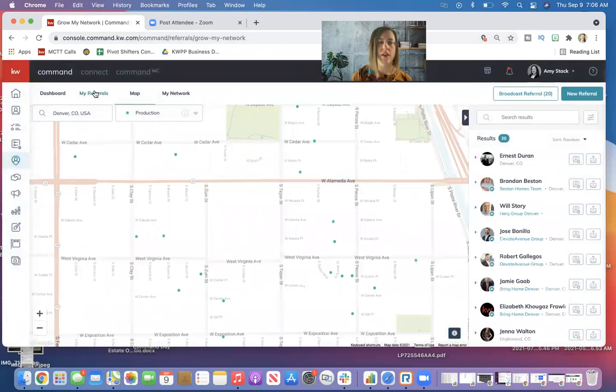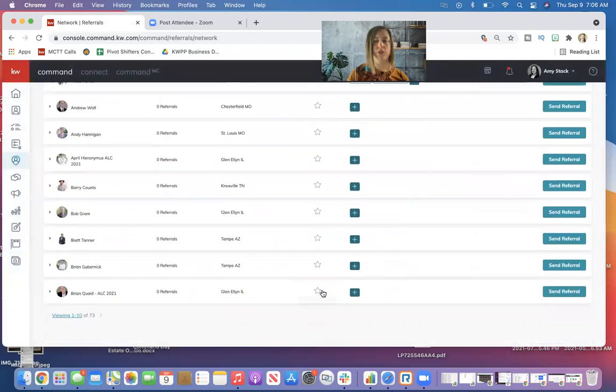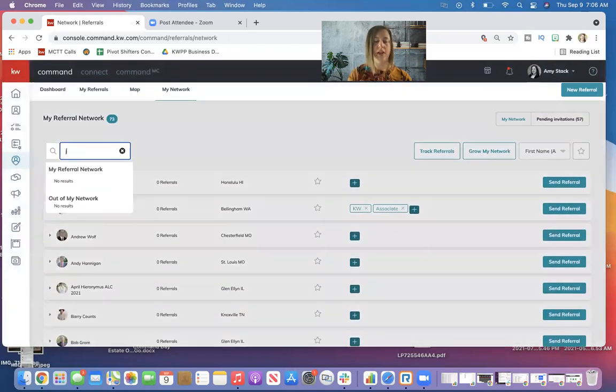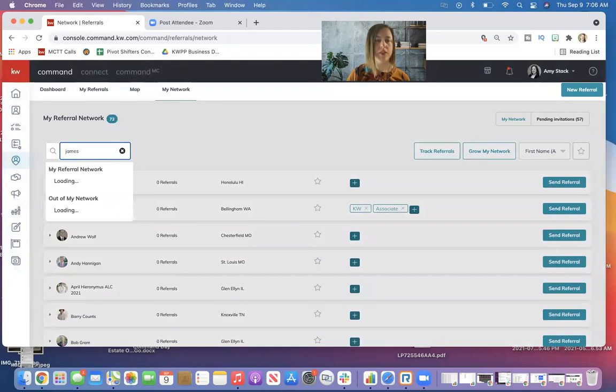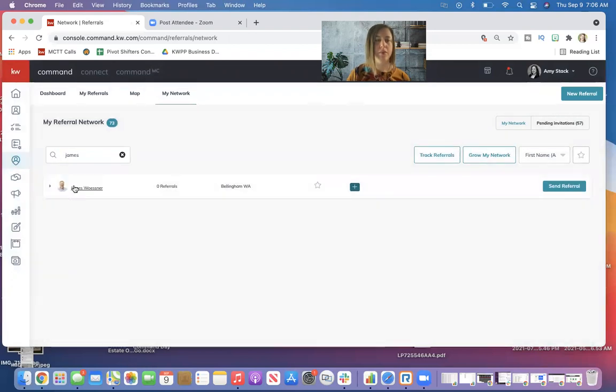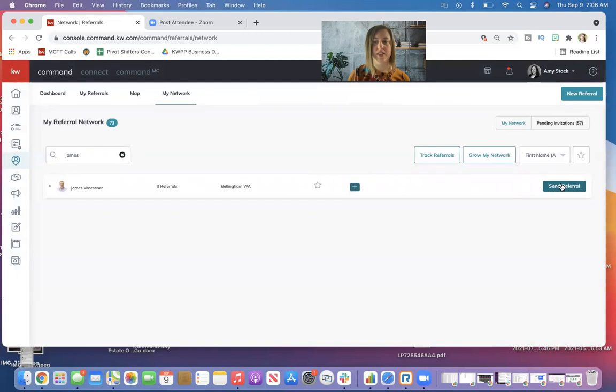So you can see I can send to 20 agents at once. Or if I go back to my network, these are all the agents I've already connected with and I can scroll through to find them, hit send referral, and I do have the option to look for somebody specific that's in my network and then just hit that send referral button again.